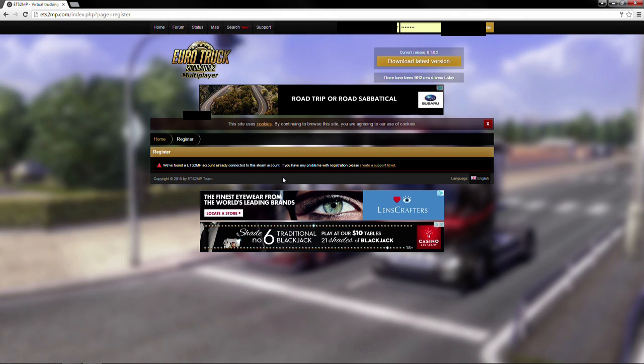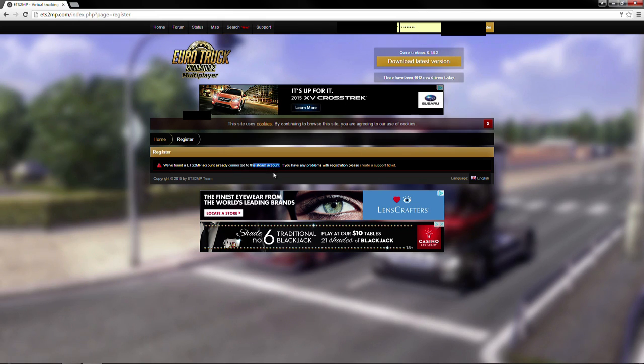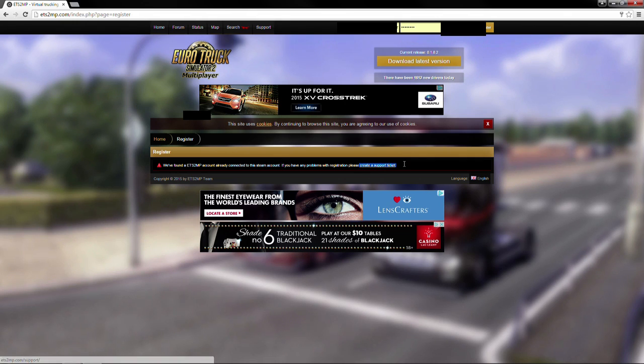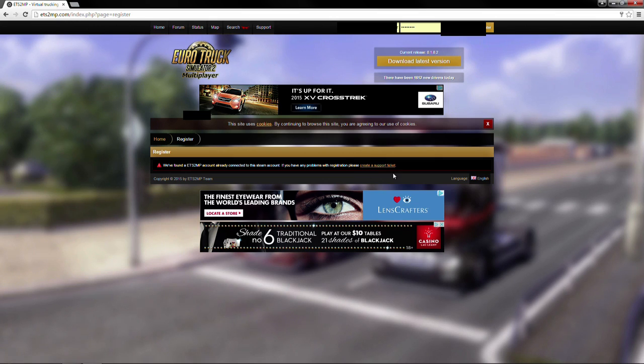In my particular case, since I've already registered with this Steam account, I'm getting a message that I can't register again because the Steam account's already been registered. Now if you get this message and you've never registered before, that'll be really weird. You're going to want to go ahead and create a support ticket, and hopefully the multiplayer staff will be able to help you out, assuming you're actually trying to use a genuine Steam account that does in fact belong to you.